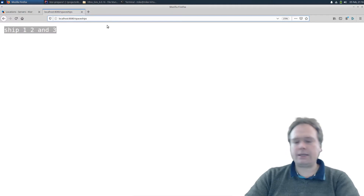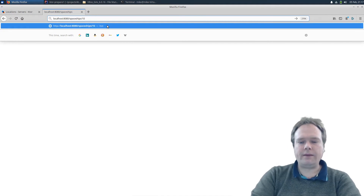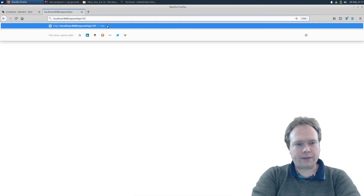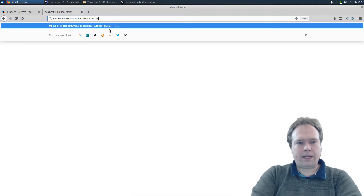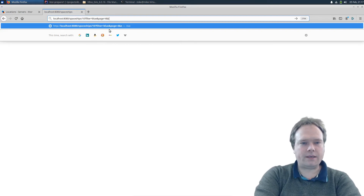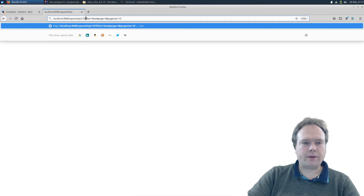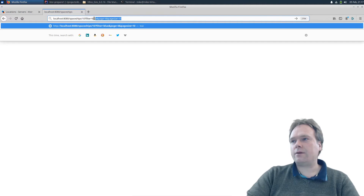Let's say I actually had some path variables — maybe the number 10 as an ID. And I also had some query parameters, like a filter — I only wanted the blue spaceships. And maybe I added paging: page four and a page size of 10. So the ones after the question mark are called query parameters, and the ones in the path are called path variables. Now I'd like to get all of these out, and first we'll do it the old-fashioned way.